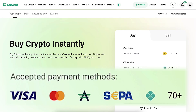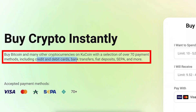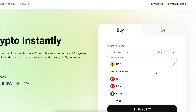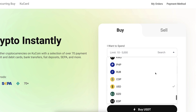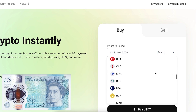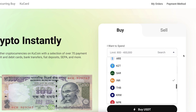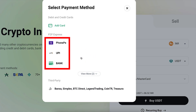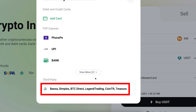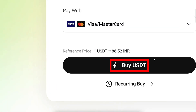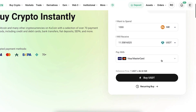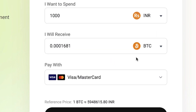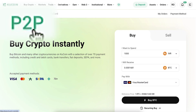To deposit fiat, go to the 'Buy Crypto' section and choose Fast Trade. There are more than 70 different payment methods available, including credit and debit cards, bank transfers, fiat deposits, SEPA, and much more. Choose the currency you want to deposit — US dollar, European euro, British pound, Indian rupee, or whatever you prefer. Select how much you want, choose your payment method, click 'Buy USDT,' follow the steps, and you'll have crypto available immediately.